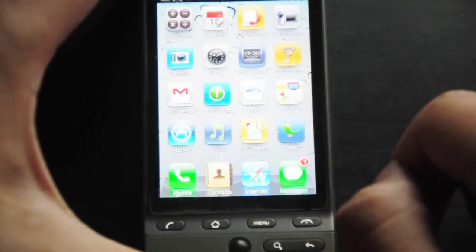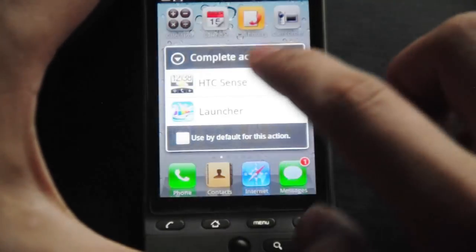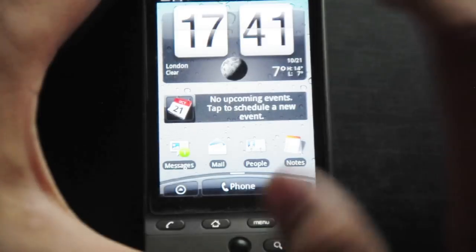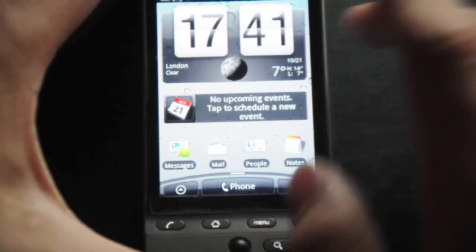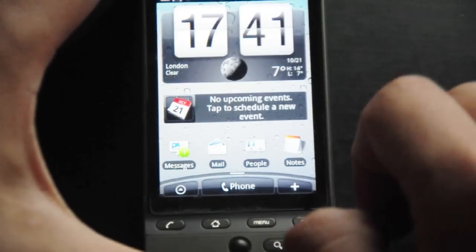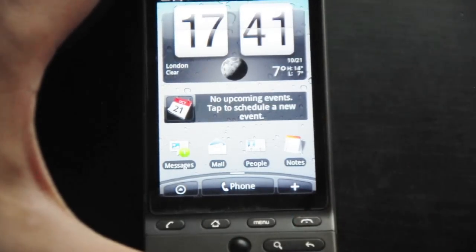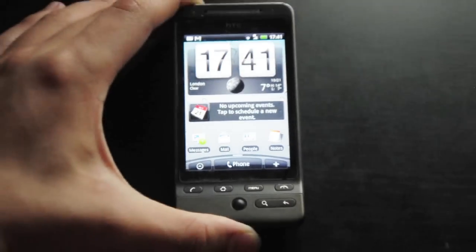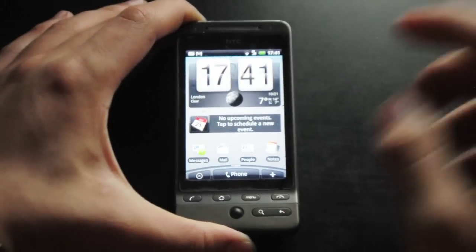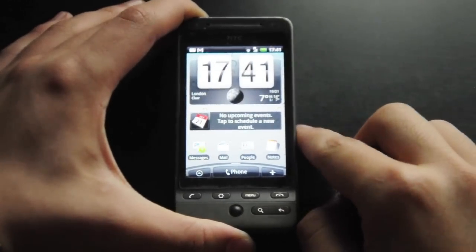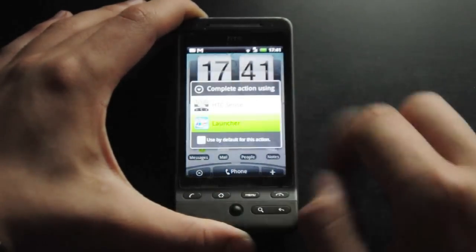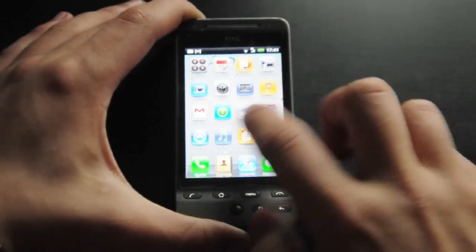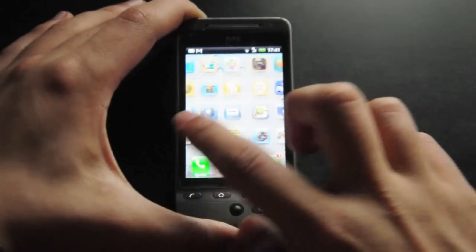It's nice that when you press home you get two options, because it means you can still go back to your default settings — so it's not exactly like a root where you can't really go back. Just by pressing the home button you can bring up SPR Launcher and then you'll be back into iOS mode.